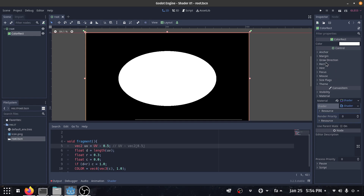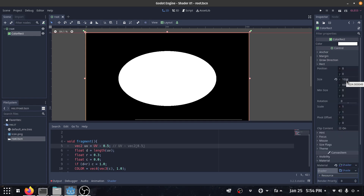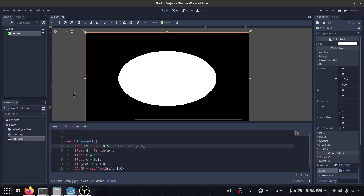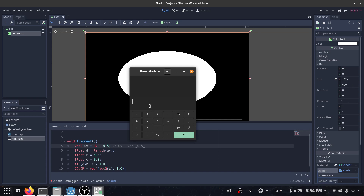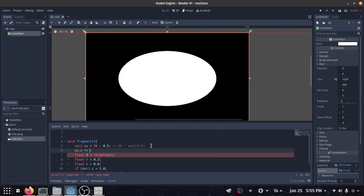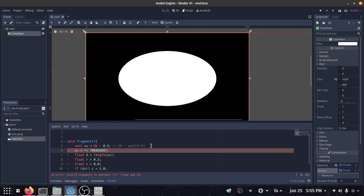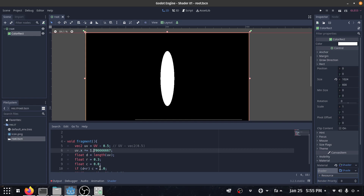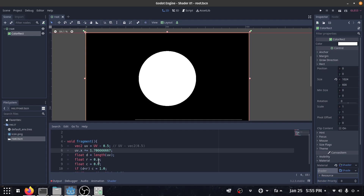If you look at the color rect, you can see the resolution. We have 1024 in the x direction and 600 in the y direction, so this is the aspect ratio. If I multiply my x with this aspect ratio — uv.x multiplied by the aspect ratio — let's see. The aspect ratio is about 1.7, and now you can see this is a very perfect circle.